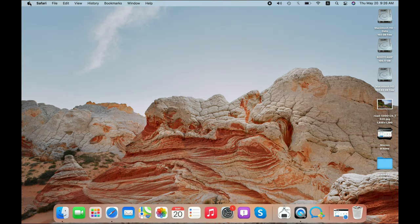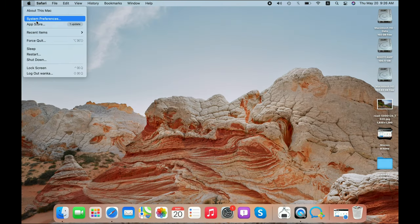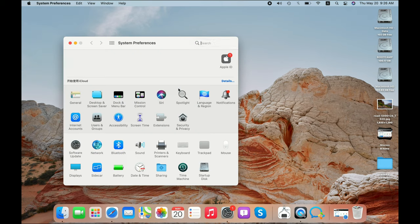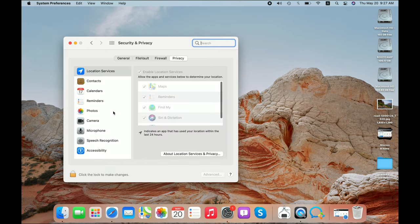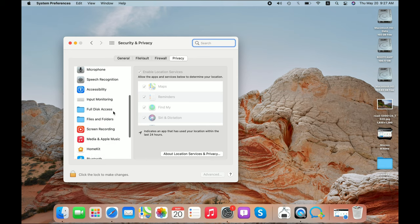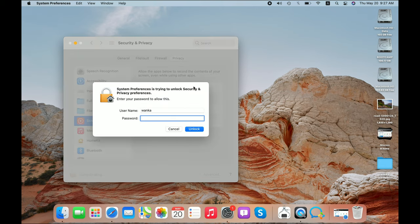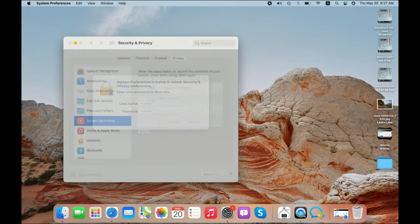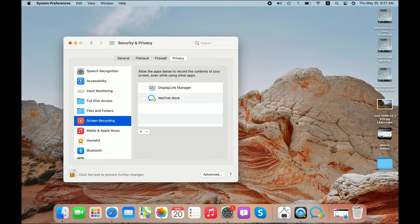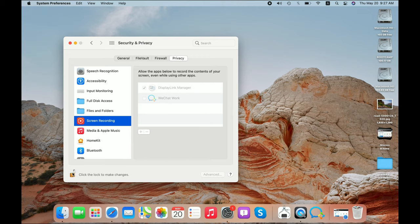After installation, we need to make some settings. Go to system preferences, click security and privacy, scroll down to screen recording. Here, click the lock to make changes. Then click DisplayLink manager to allow it to record the content of your screen, and click to lock it.